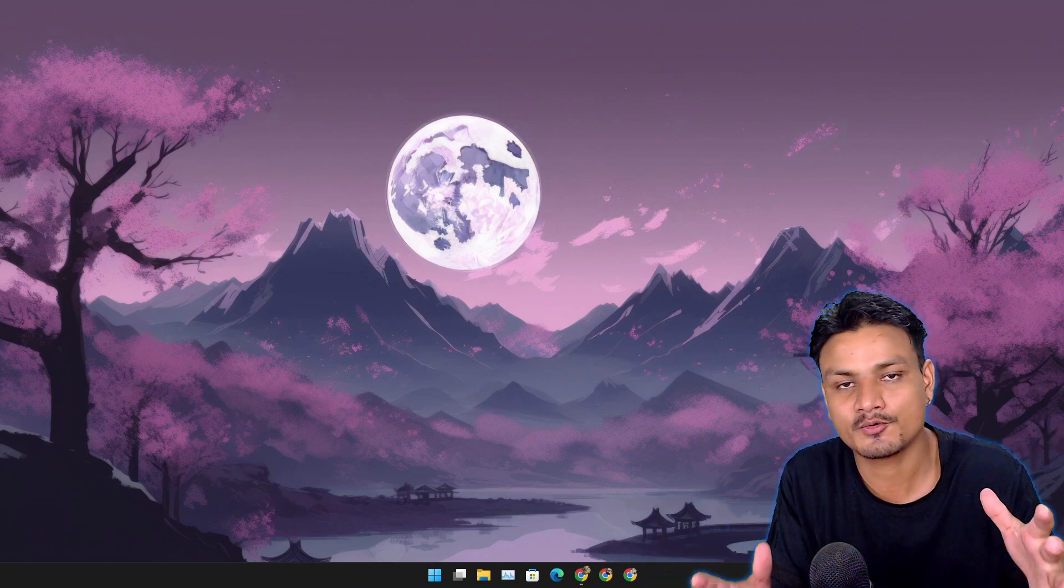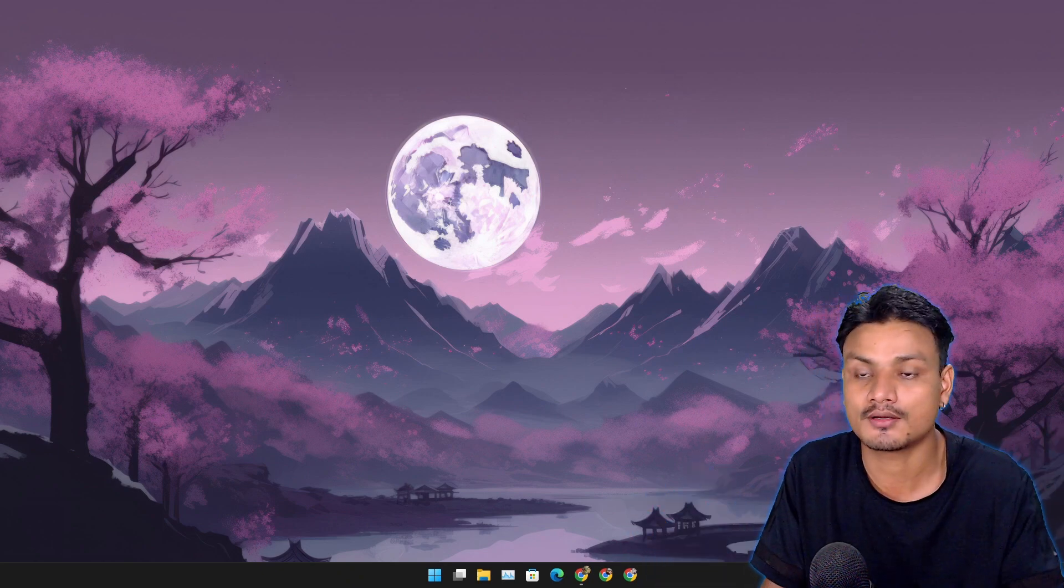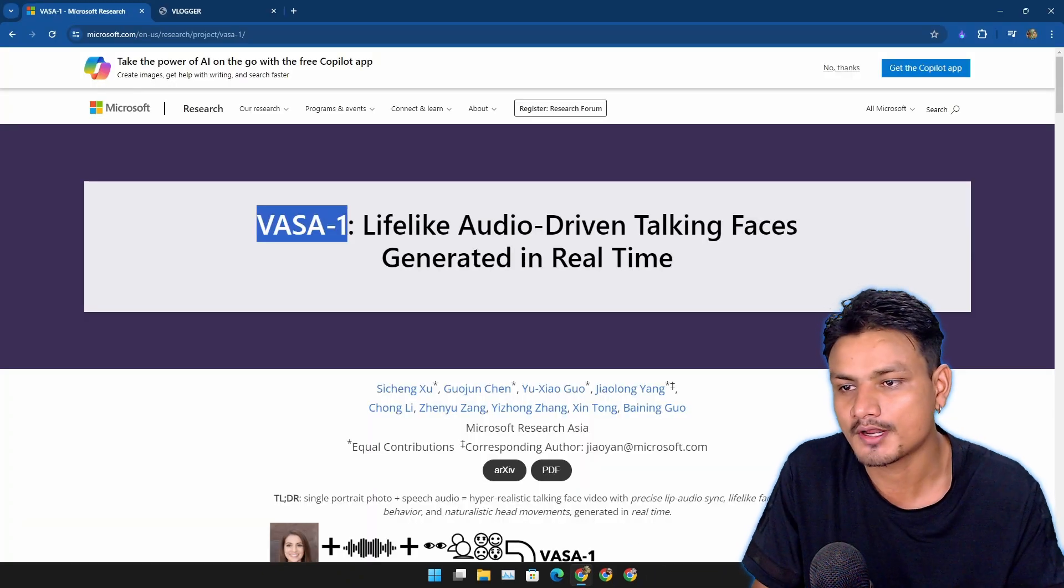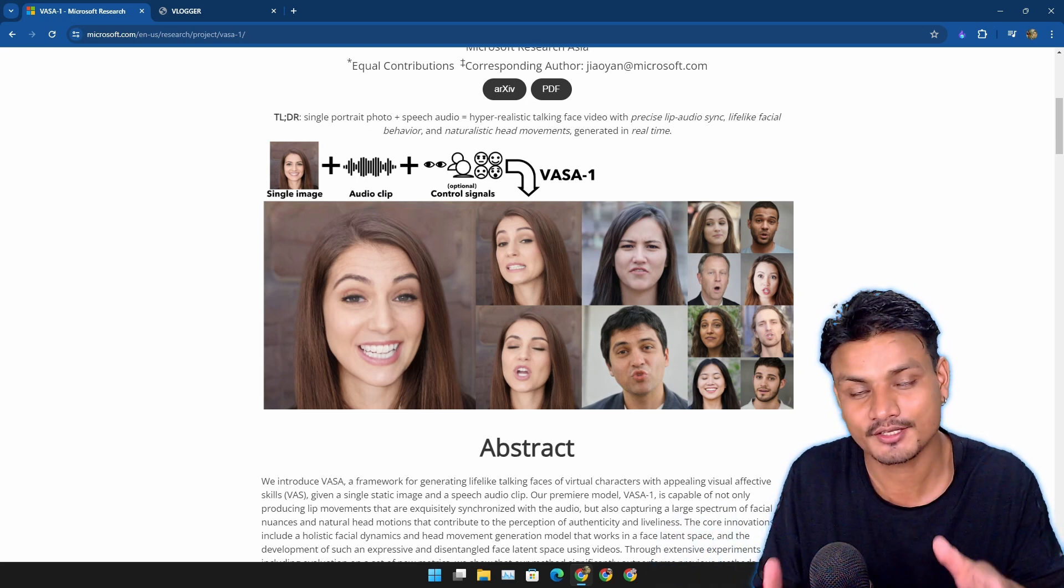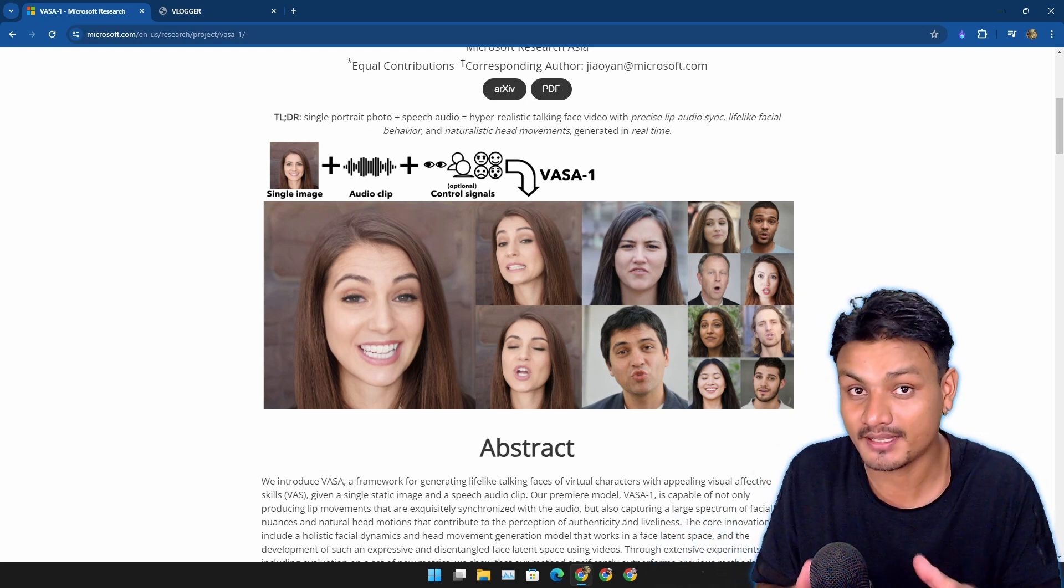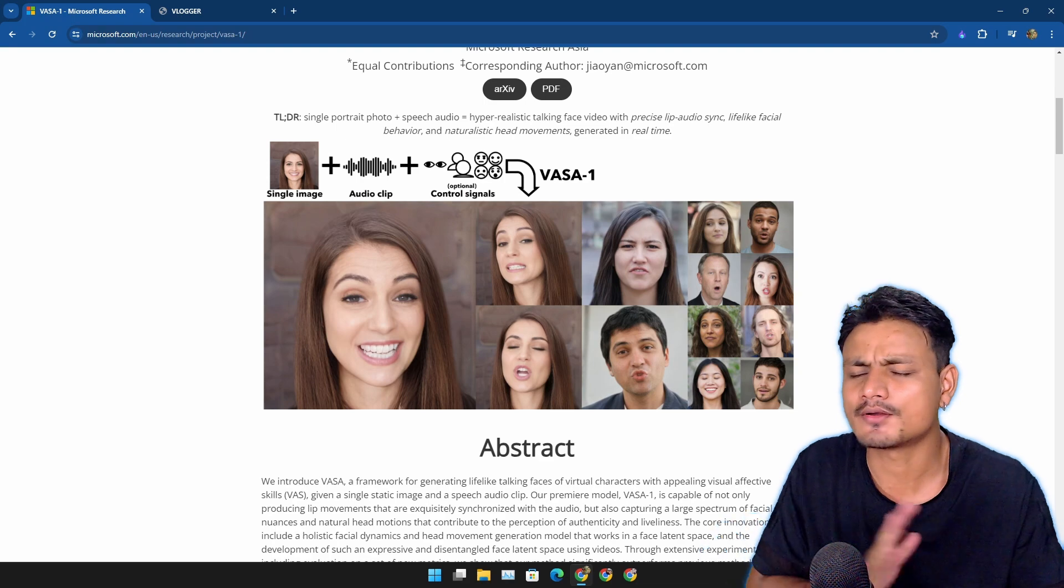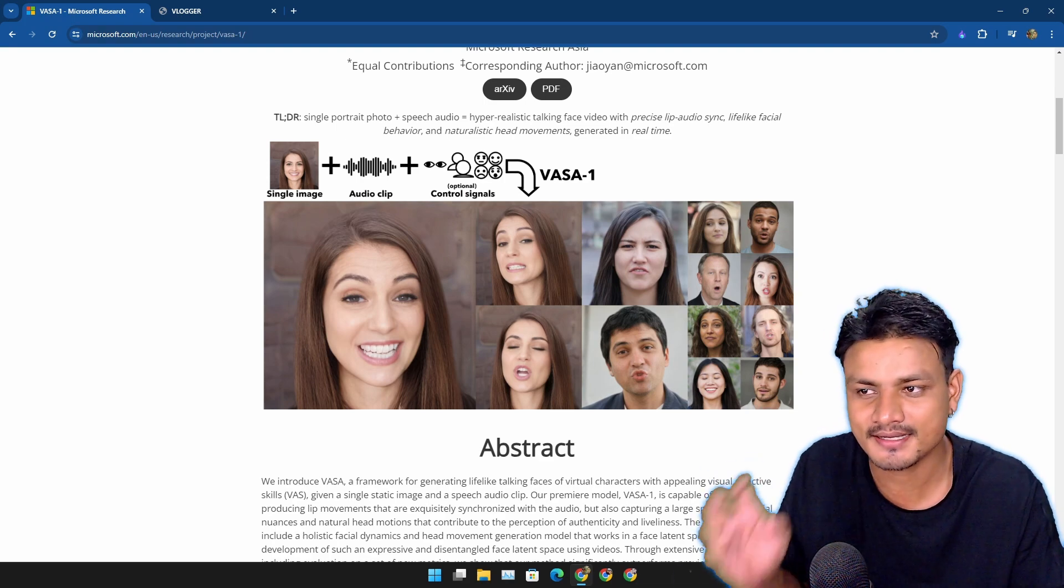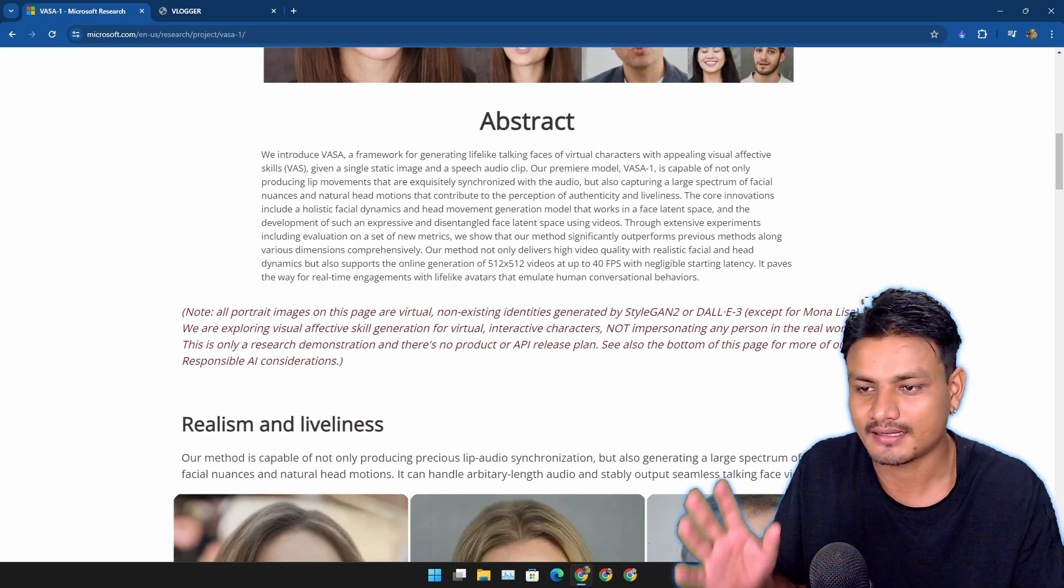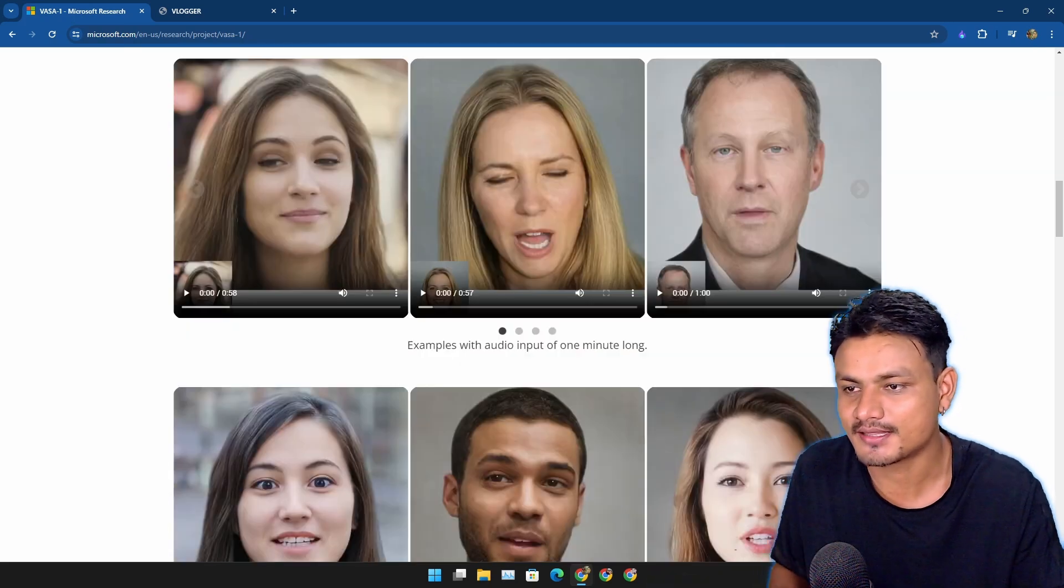Okay, so there is a new Microsoft AI tool called WASA-1. It can create realistic talking human faces from an image, and the demos look just insane. They are perfectly synced with the audio. Actually, let's just take a look at one of the demos.